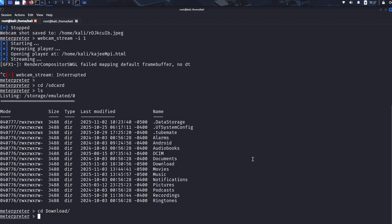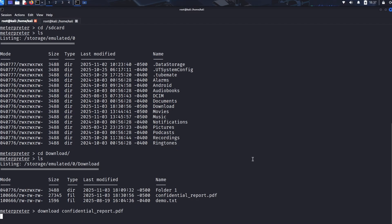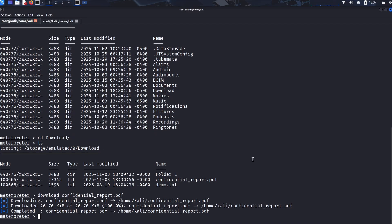ls - we list again, and now we spot our target file: confidential_report.pdf. Now with our target confirmed, the download confidential_report.pdf command silently pulls the file from the Android device to our Kali machine.